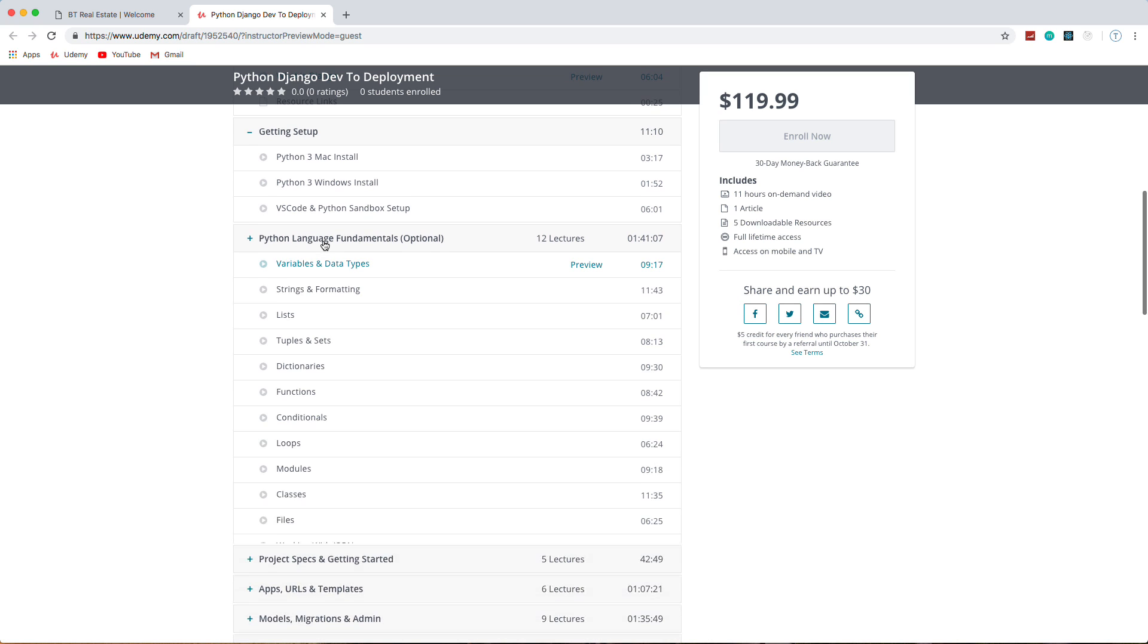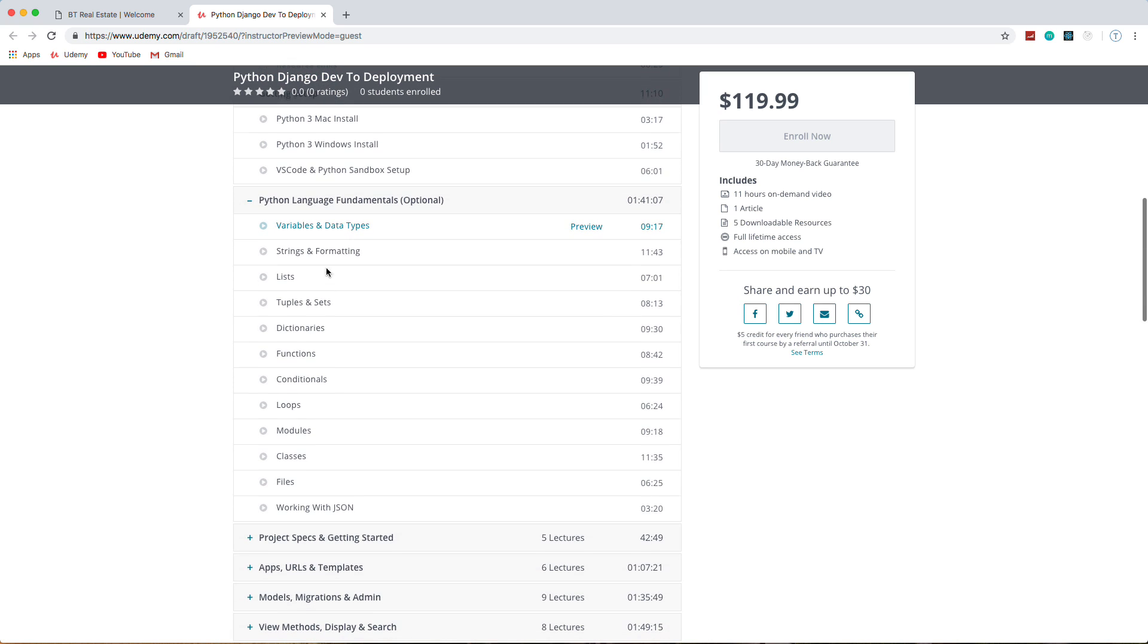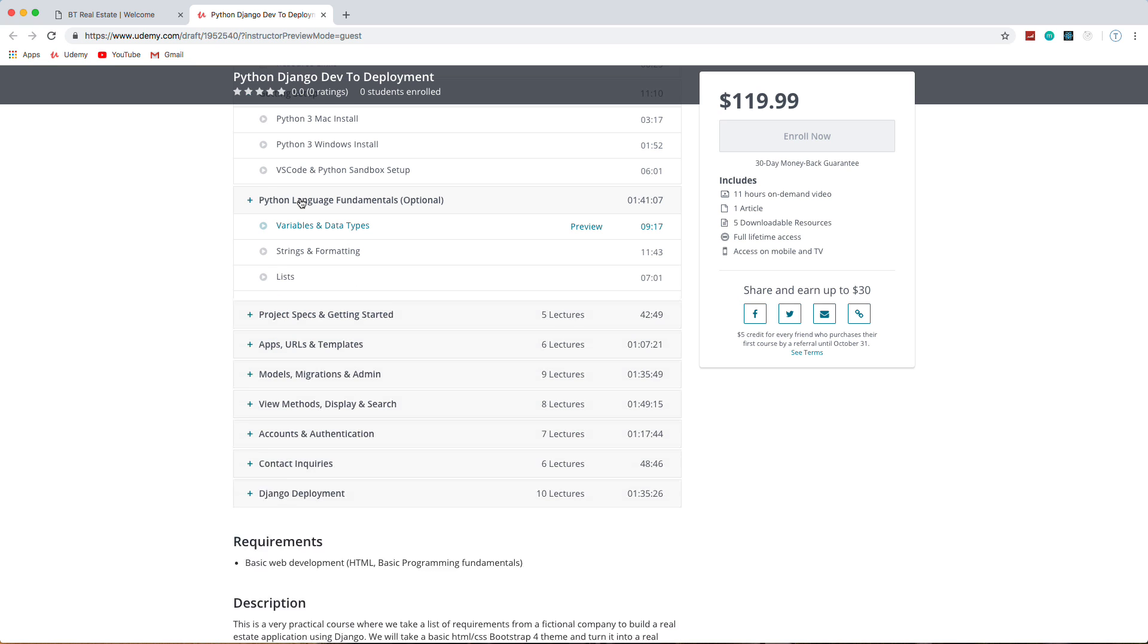This section here is all on just Python fundamentals, so things like variables, data types, dictionaries, functions, conditionals, modules, just all the basics that you need to know in order to start to work with a framework. And if you already know some Python, this is optional.